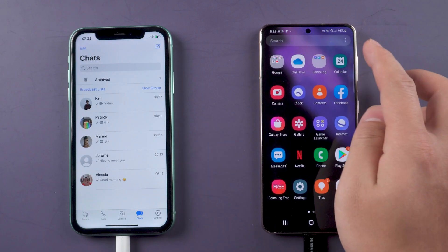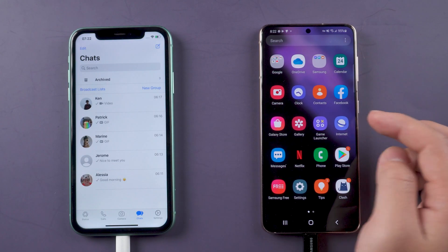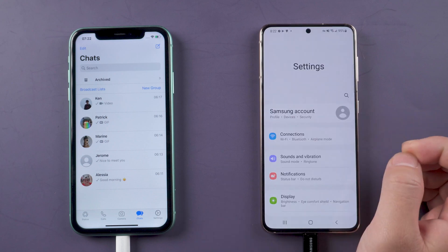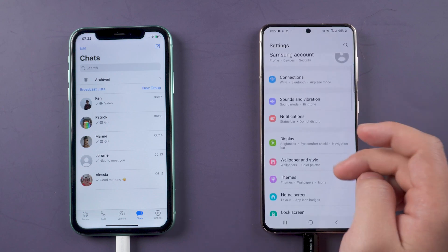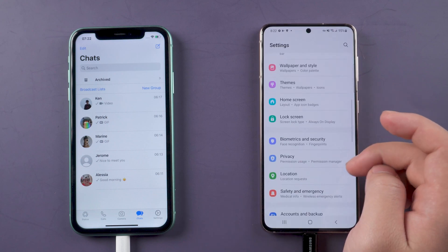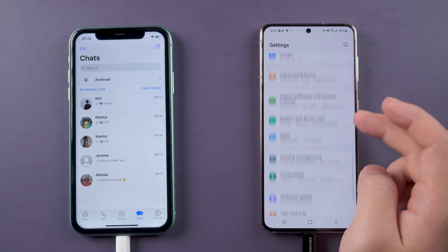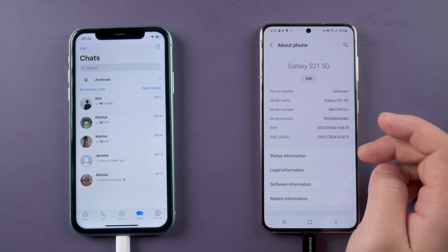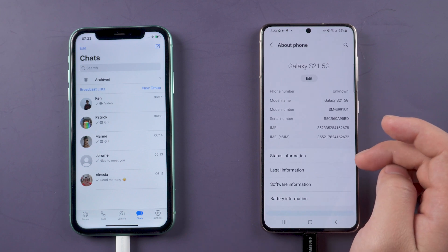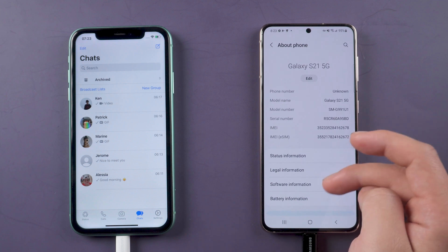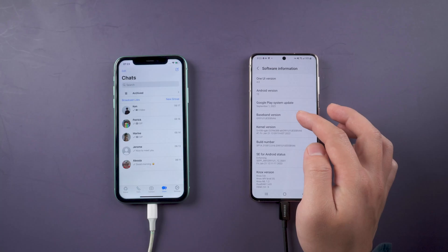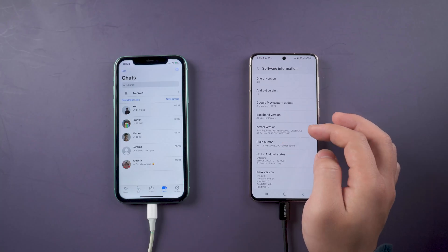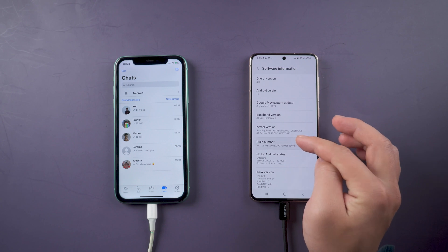Then, open Samsung phone settings. Find About Phone at the bottom. Click on Software Information, then click Build Number seven times.